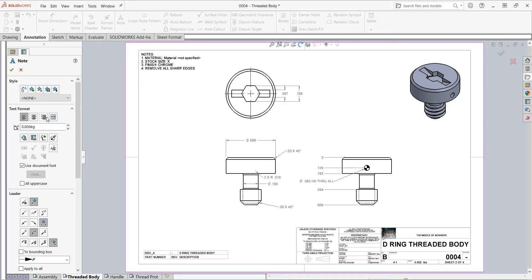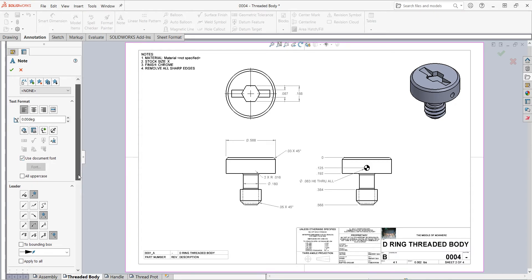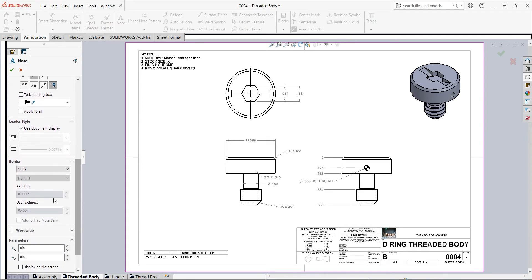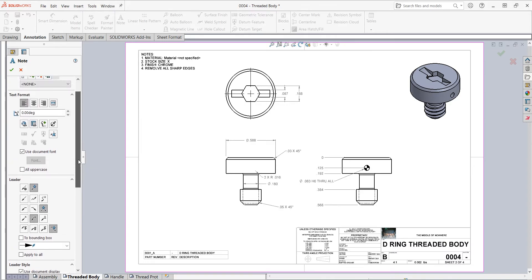And here in the Note Properties, I can set up the text formatting. I can link it to a property. I scroll down here. I can choose the leader style I would like, what the border should be, and all the other settings.